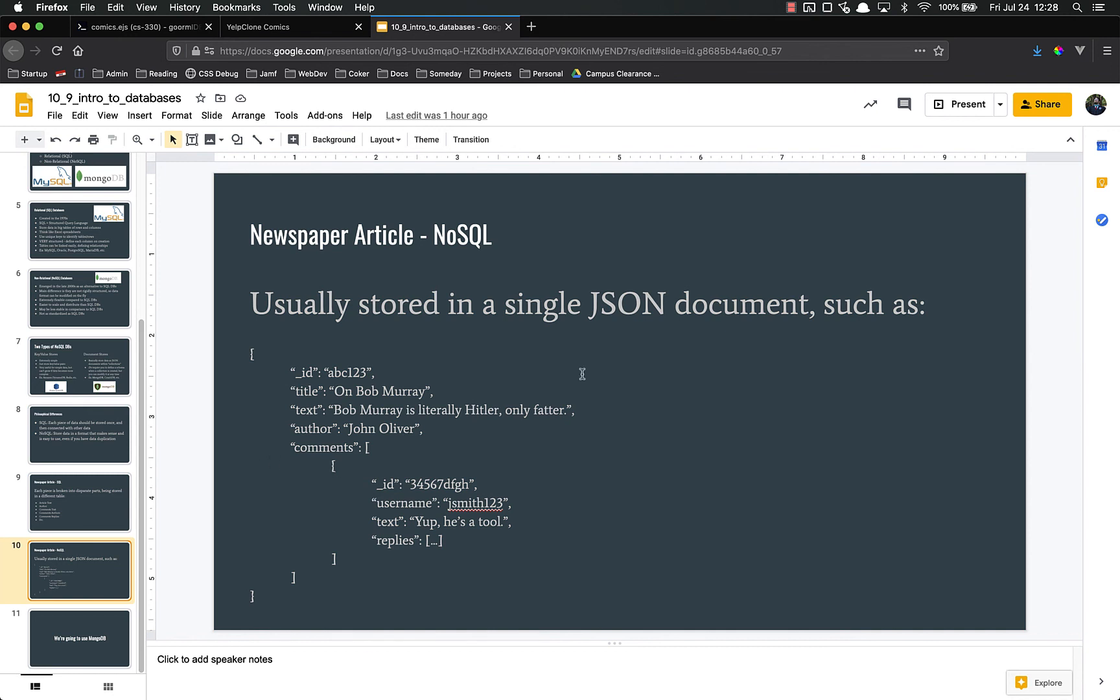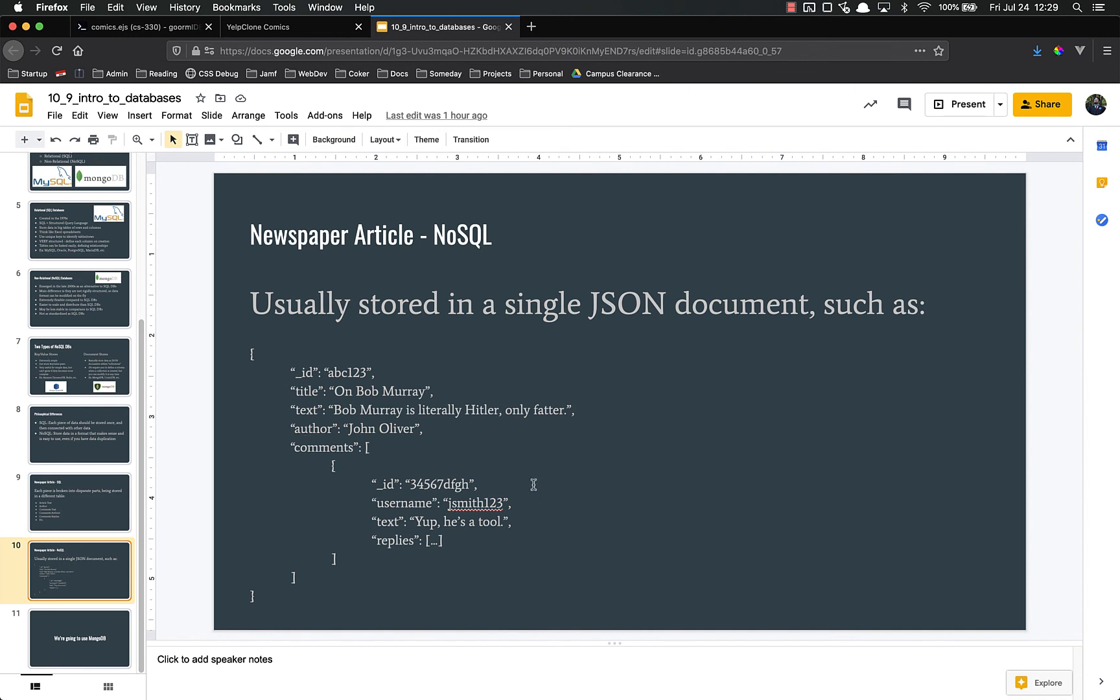You can kind of fake relationships in NoSQL. I could create an article collection and a comments collection, and then in the comments, this would be an array of IDs, and on the server end I could query the other collection and get all of the items that have these IDs. You can do that. Generally speaking, that's not a great idea, because if you're going to want to do that type of relational stuff, just use an SQL database. But you can kind of fake it if you will.